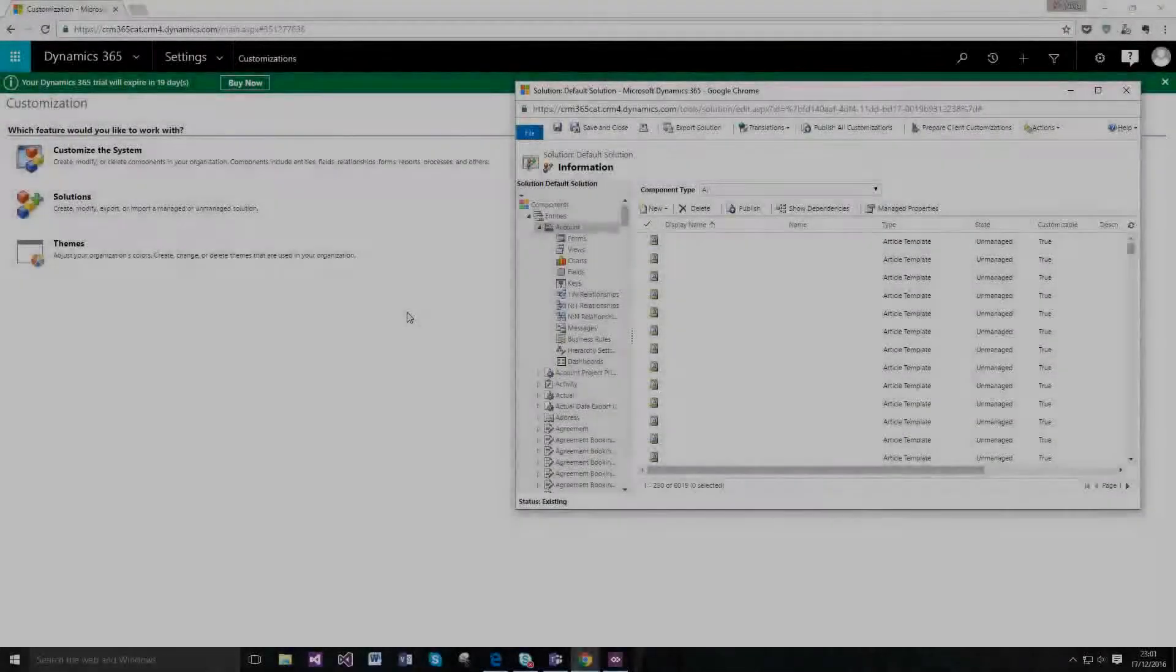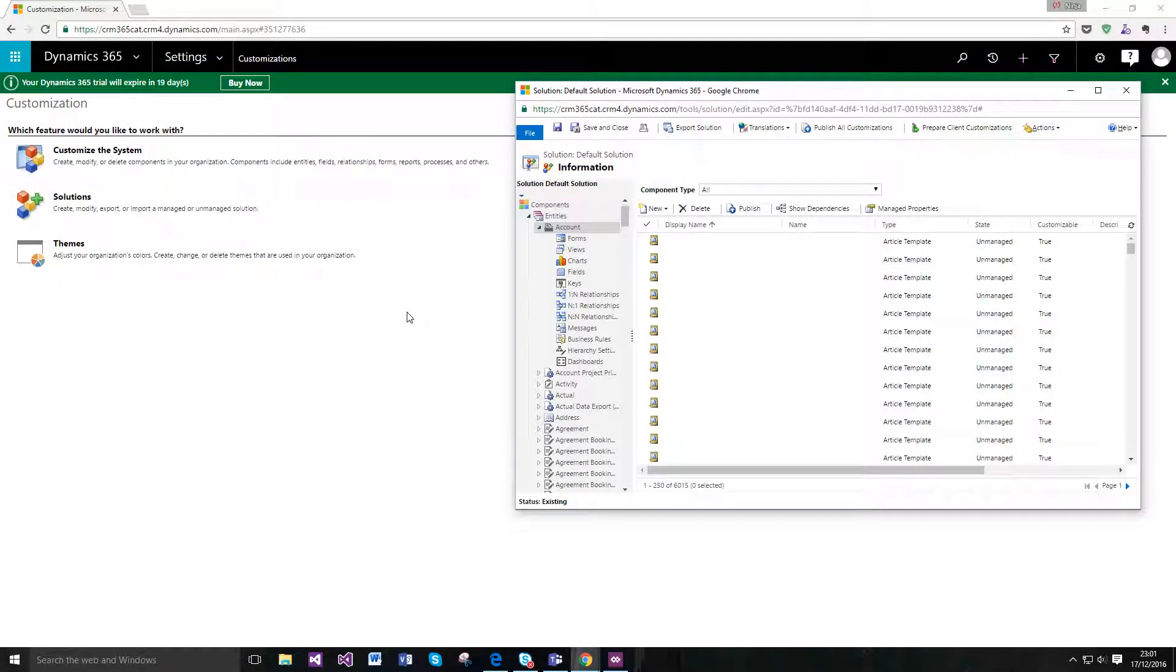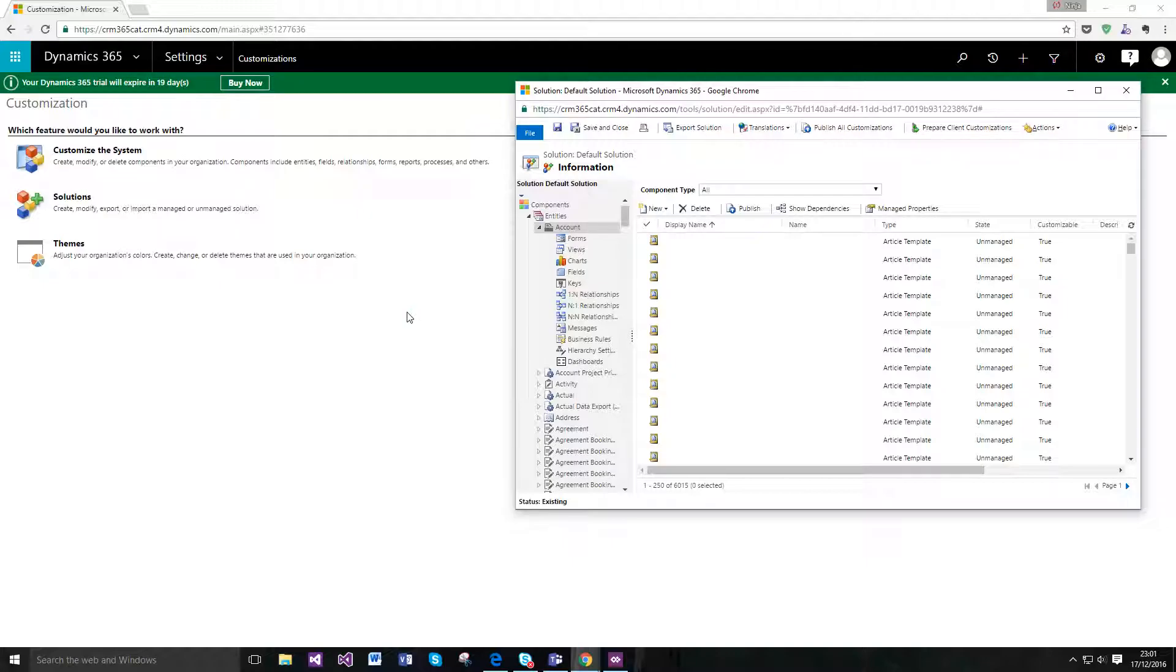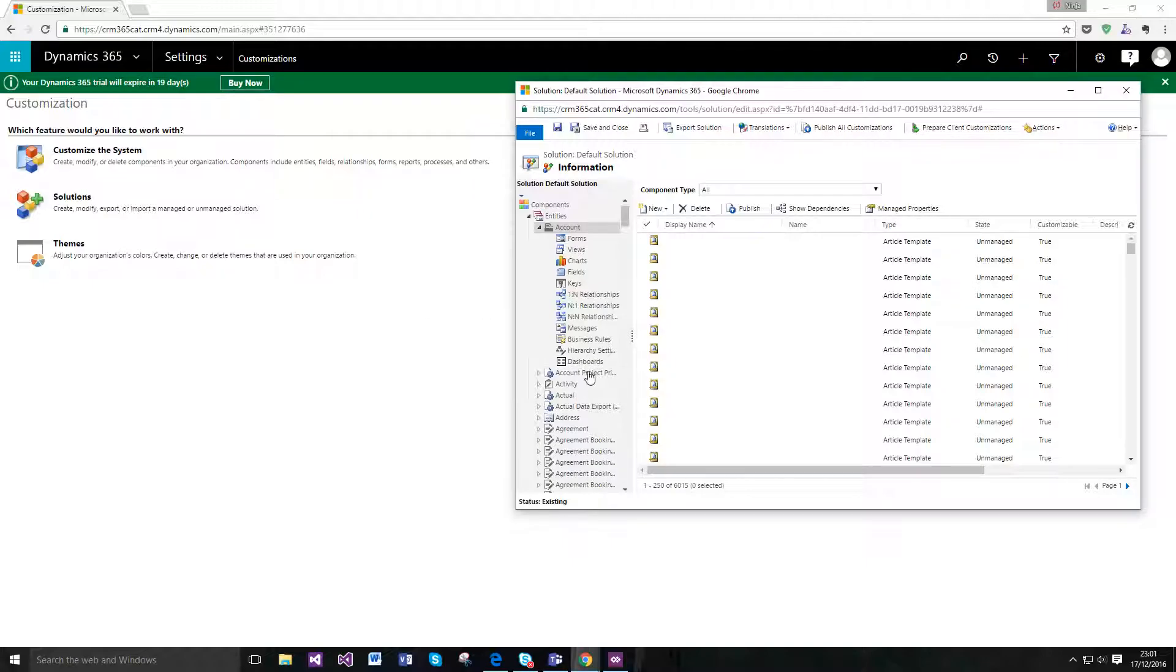This video is going to cover a new extension to the business rule functionality within Dynamics 365 and that's the ability to provide a recommendation on the form of an entity or on a business process flow. So I'll demonstrate this on the form.